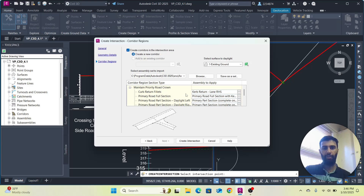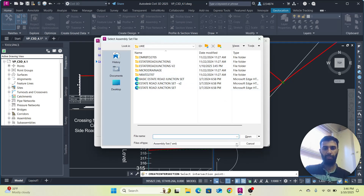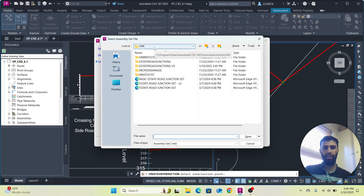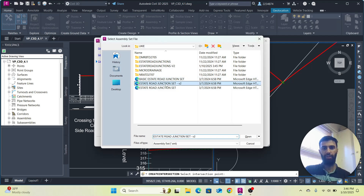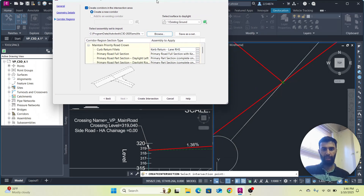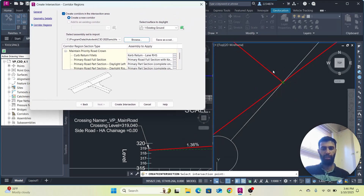For the next step, I want to create the parameters for curve returns and everything as per the details. I have already selected curve return fillets for the curve return lane. If you need to change the assembly, click Browse and go to the UKI assemblies — you can select a state road junction or another option. I have selected the curve return for the right-hand side lane.